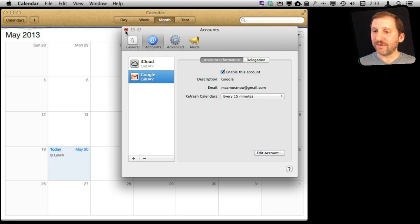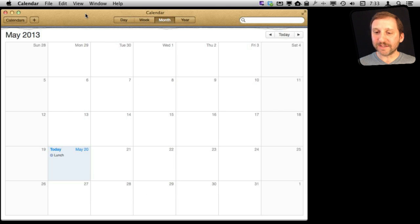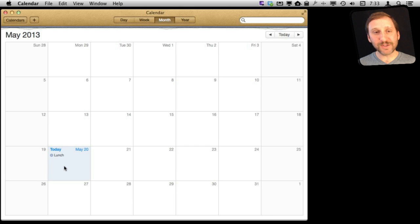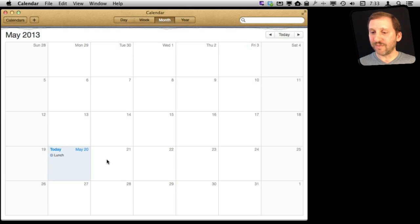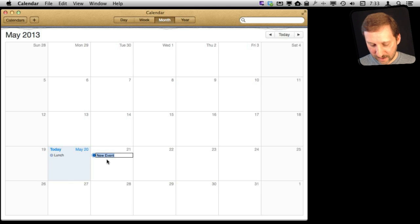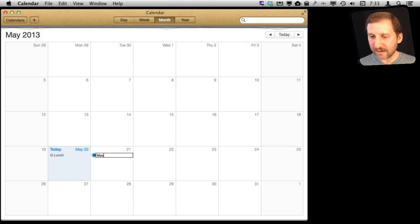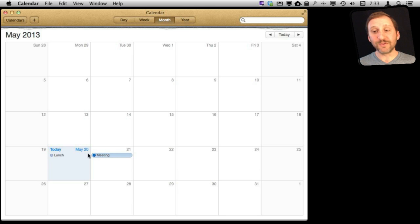If I close it and go back, you can see I had an event I created in this calendar for lunch today and it instantly appears here. Now I am going to create another event — let's create it for tomorrow, a meeting. You will see this will sync across when I sign up for this calendar in iOS.